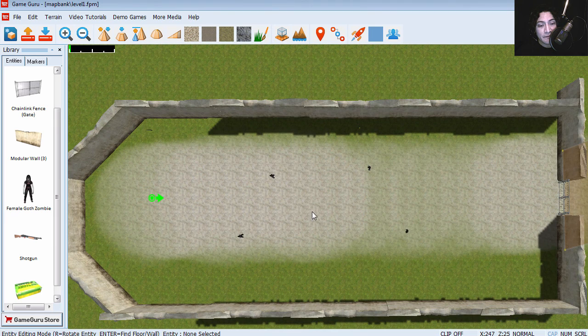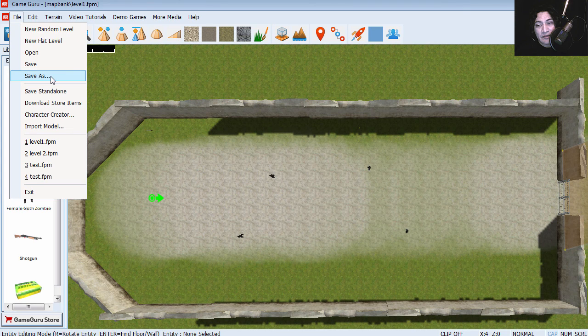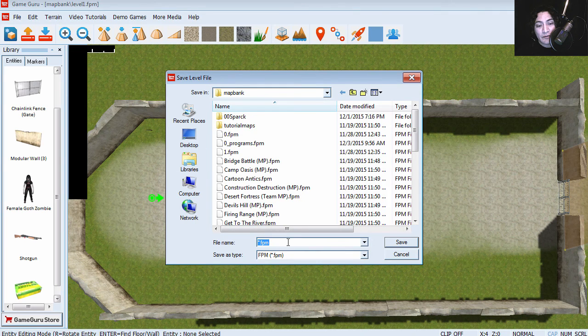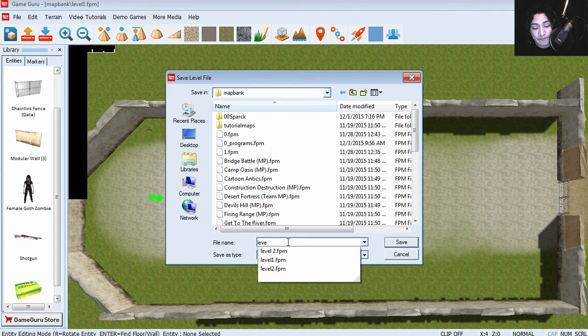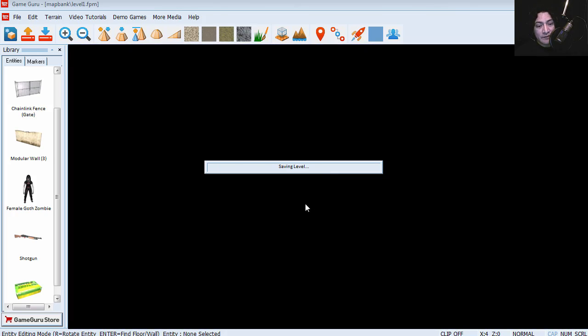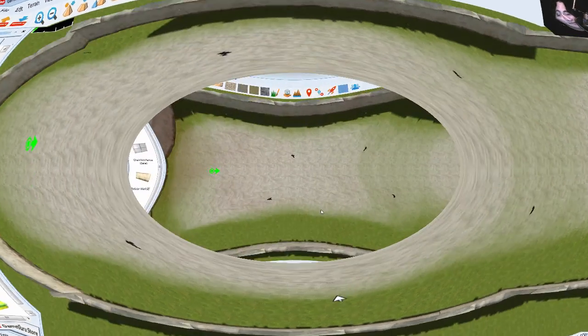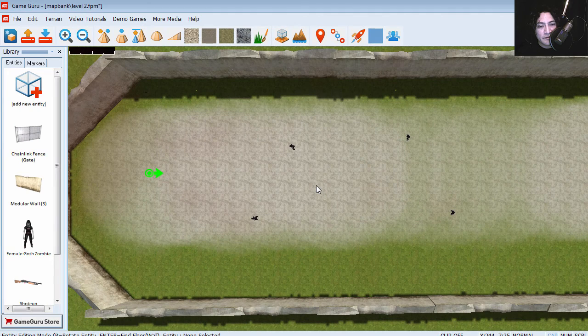And I'm going to save this as level two. So now we are working with a different file. So let's modify level two.